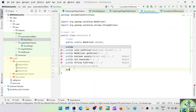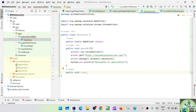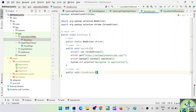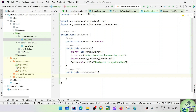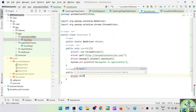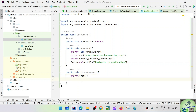Now let's write the other method: public void closeBrowser(). Here we are going to use the quit method — driver.quit() — rather than the close method. We already saw that with the close method we got some errors, so it is better to use driver.quit().